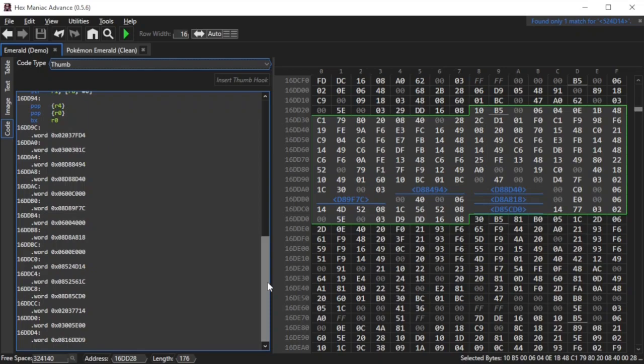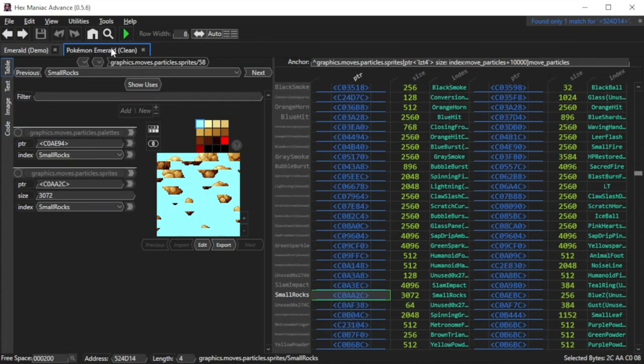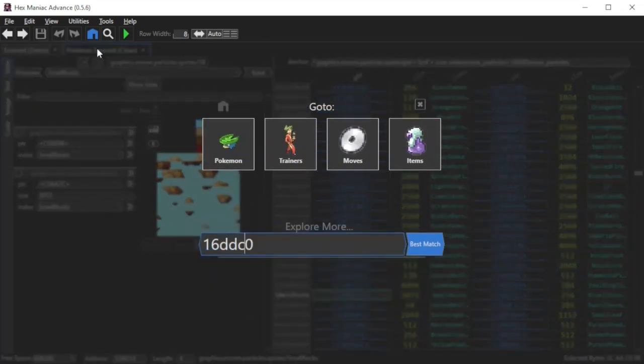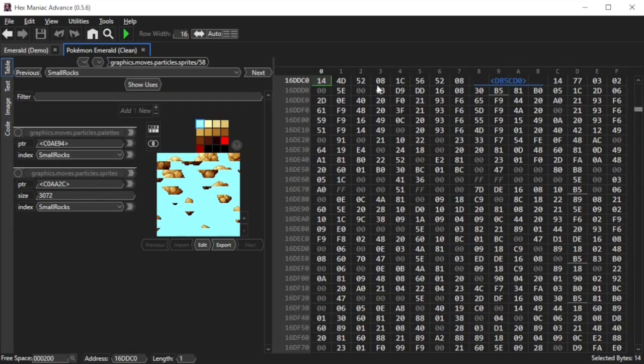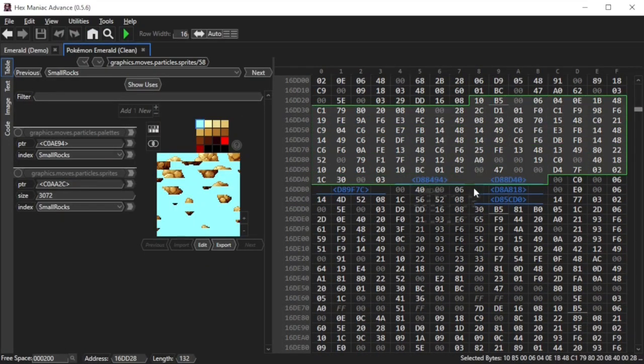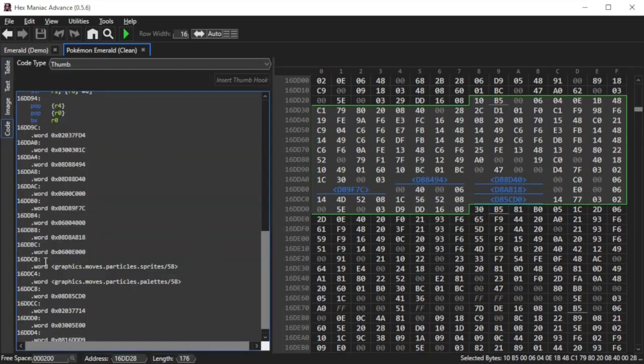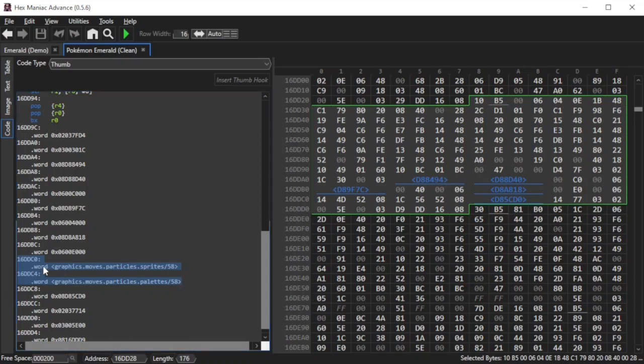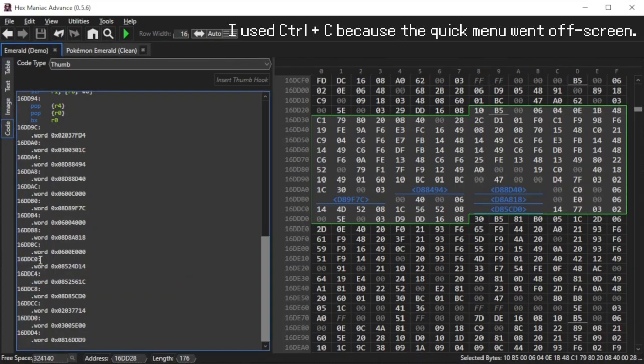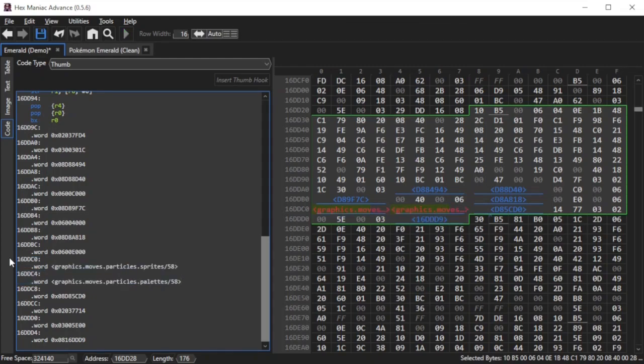So now look at the thing above it. Just one line above it. It says 16ddc0. What you can do is go to your clean emerald ROM and go to that same address. Do what we did before by highlighting the exact same bytes and looking at the thumb code in the code tool. You'll notice that at 16ddc0 you'll see a different pointer although it points to the same address. Same for the pallets of the rocks. Copy these exact 4 lines of code and paste them into your emerald ROM hack, replacing these 4 lines that I have selected here. And for some reason, the pointers have turned red.